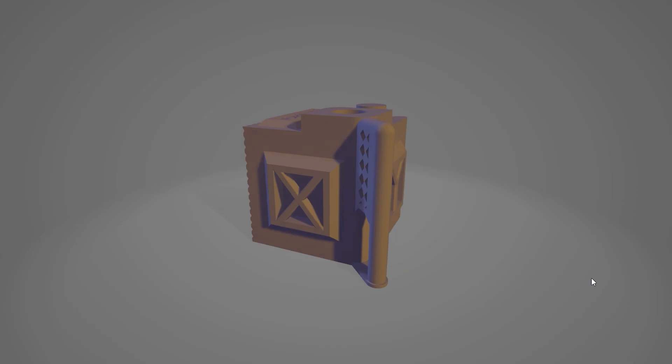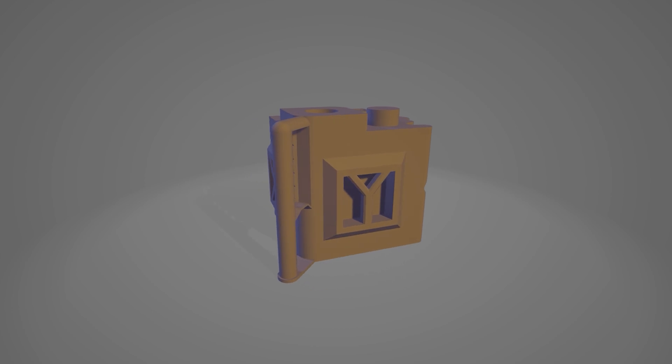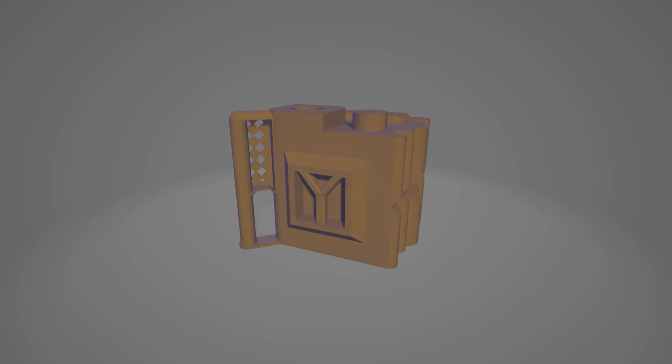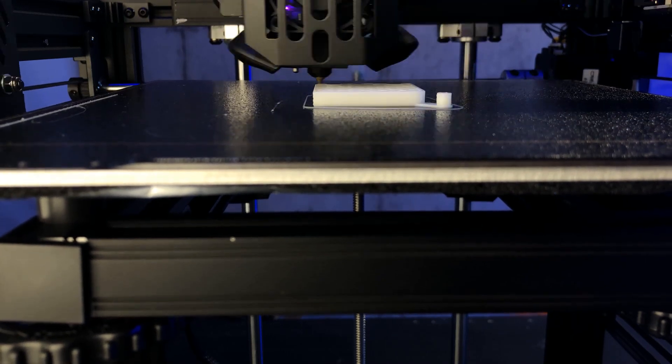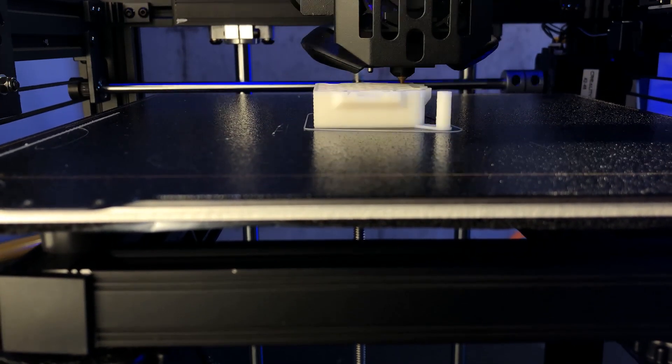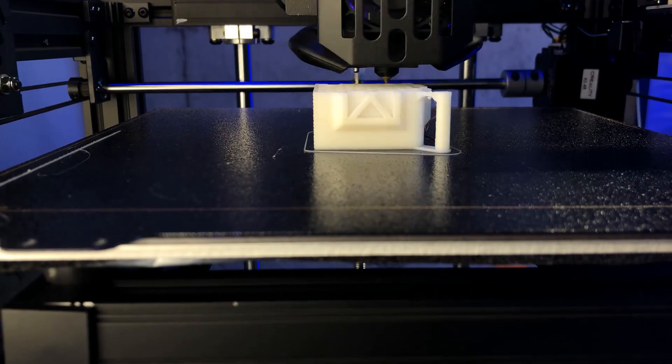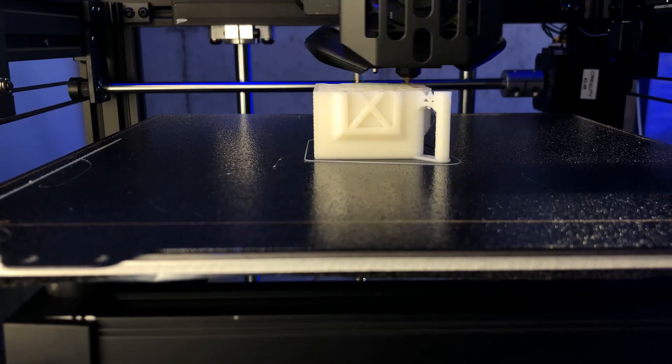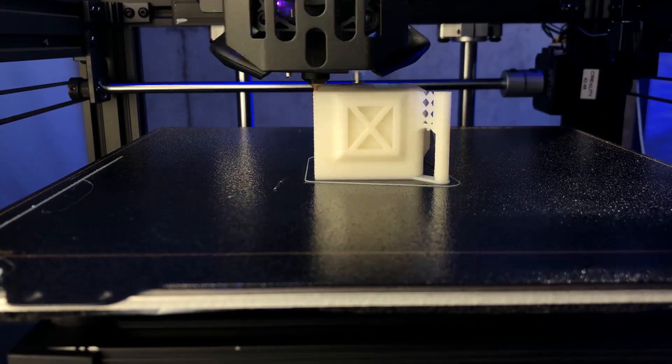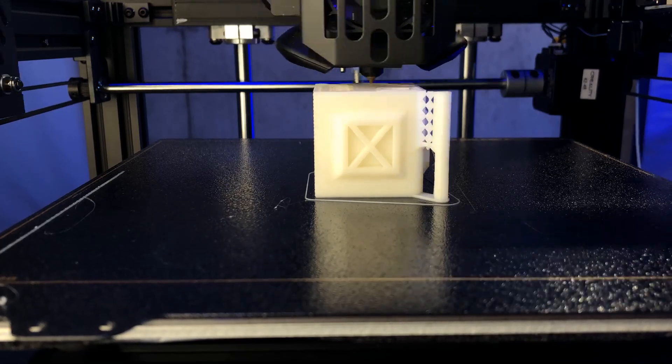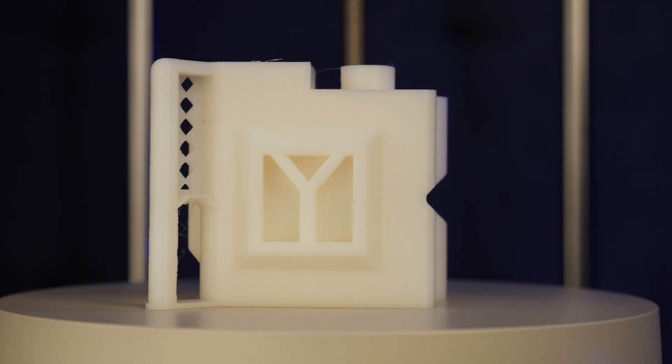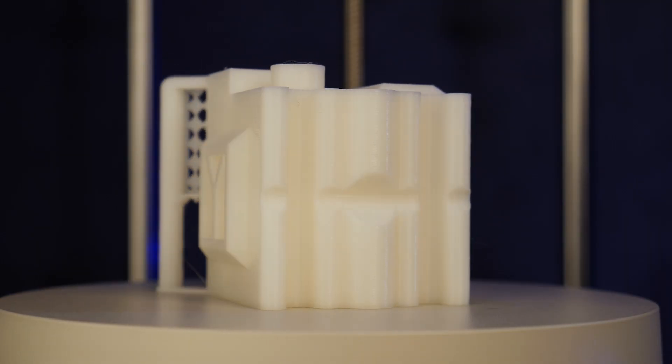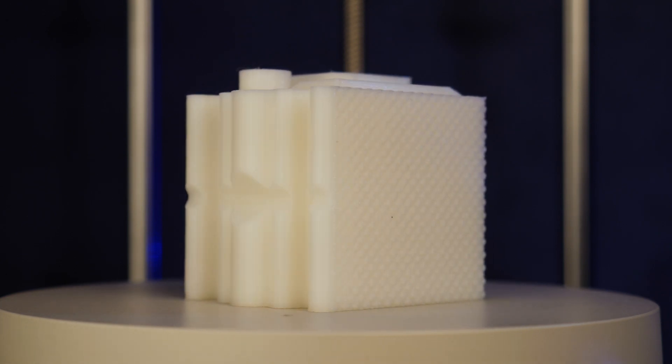First print up is this Wildrose Builds test cube. This file is free up on printables and you can print it yourself to compare your current printer. Again, this printed really well, no noticeable ringing and the top and bottom layers show very little sign of under or over extrusion.